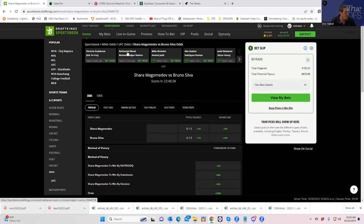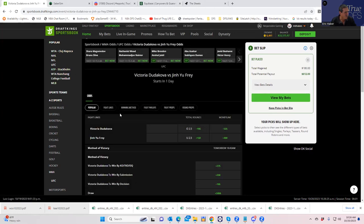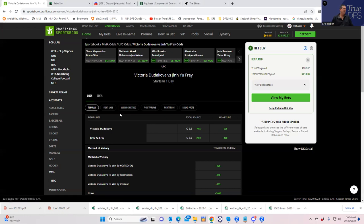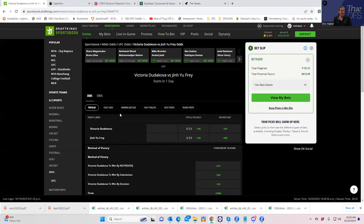Next we have Victoria Dudakova versus Jin Yu Fry. So this is probably the one fight that has just not really been talked about and analyzed. So there's not that much public lean either way. No one wants to touch the minus 500. If anything, people are saying Jin Yu Fry might be just kind of decent value plus 400. So I don't really even think you could bet the Jin Yu Fry side. I think that might even not be the greatest value. So what we have to do is play Dudakova to do something that people are not expecting.